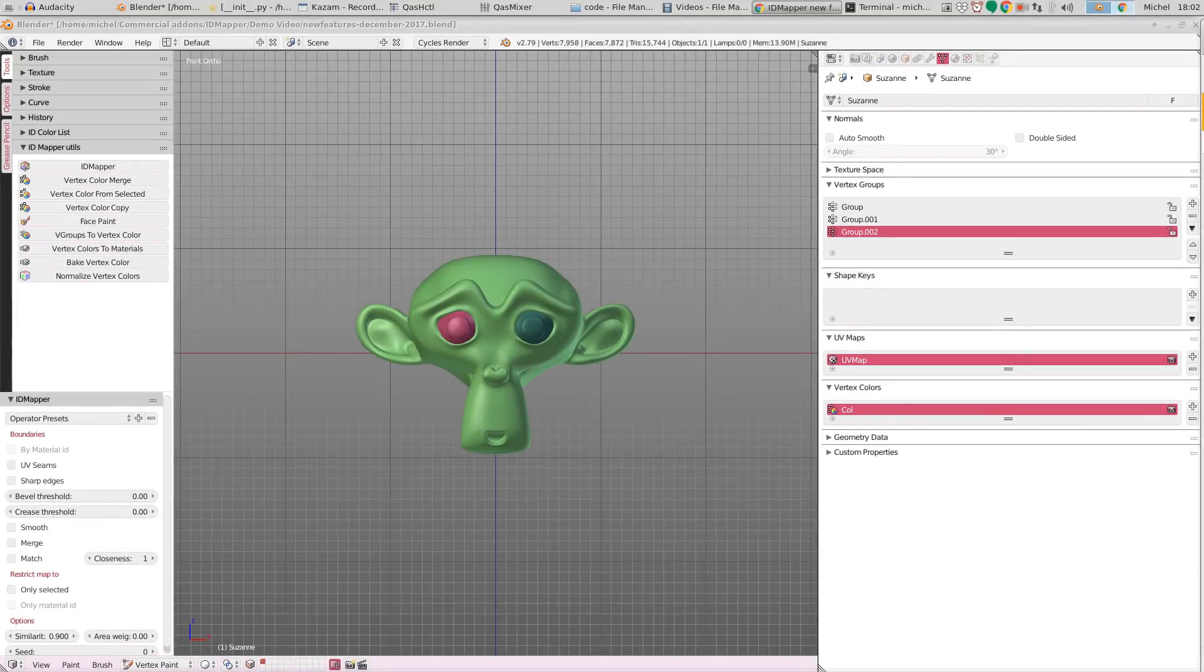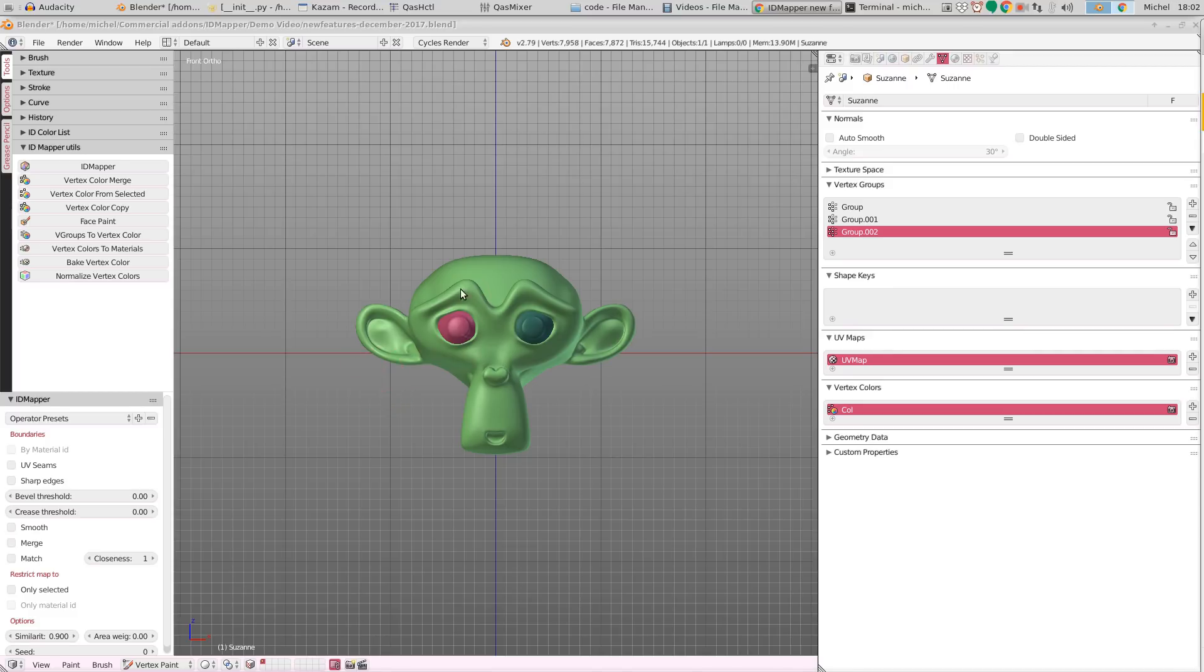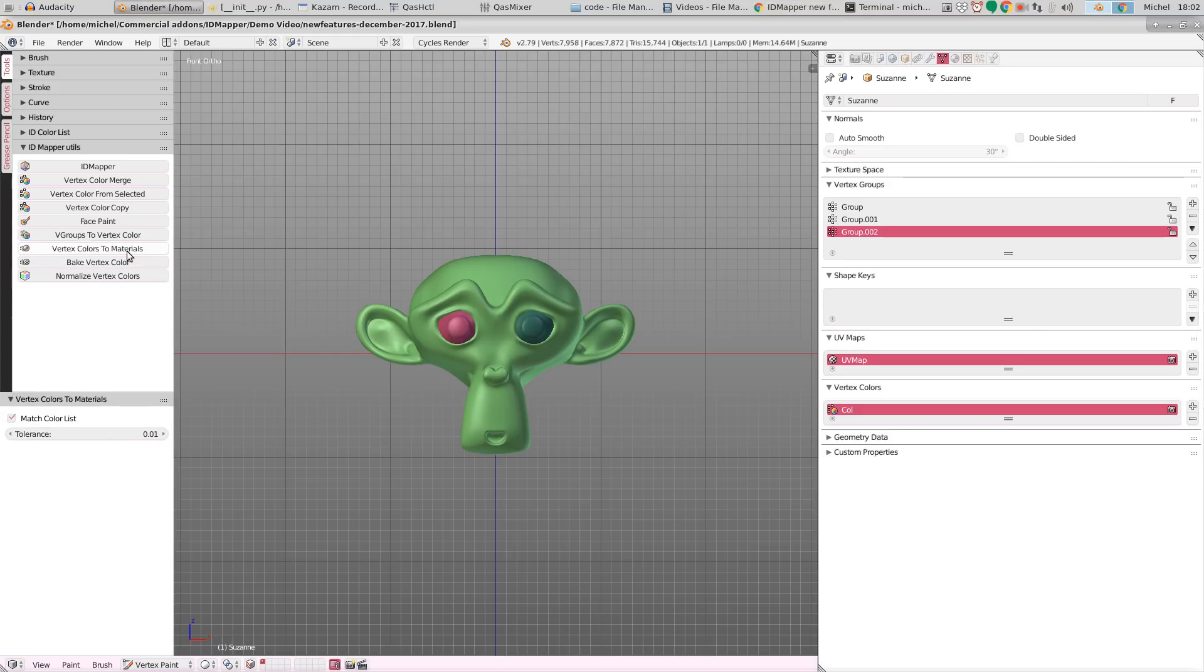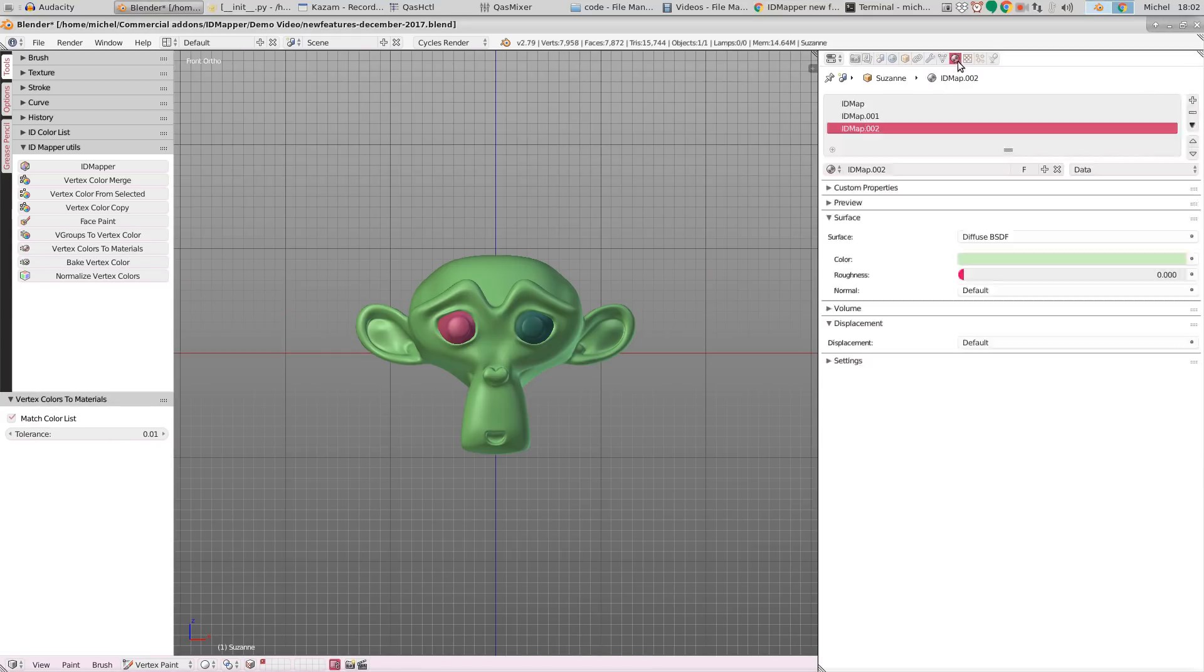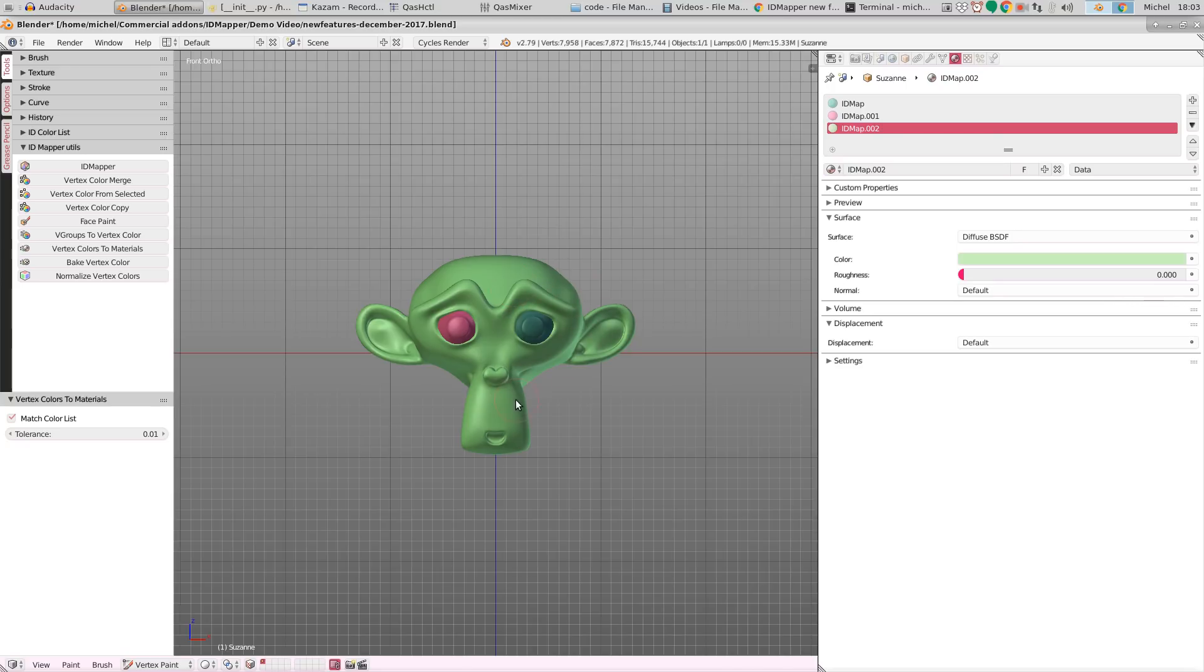For instance, we have the option to convert the vertex color assignment to materials as well. Simply by clicking vertex colors to materials, we will have a list of materials available for each vertex color in this group.